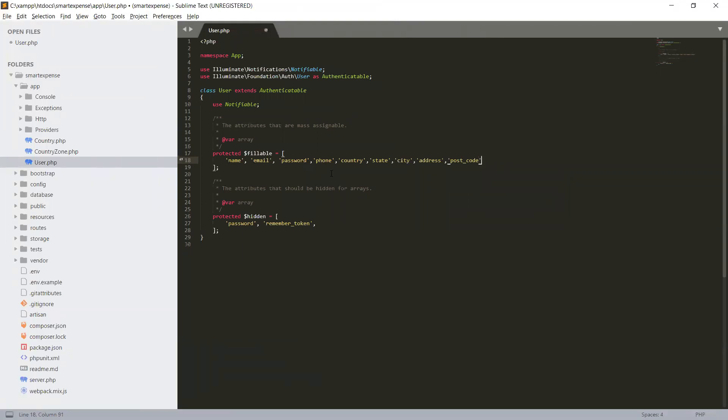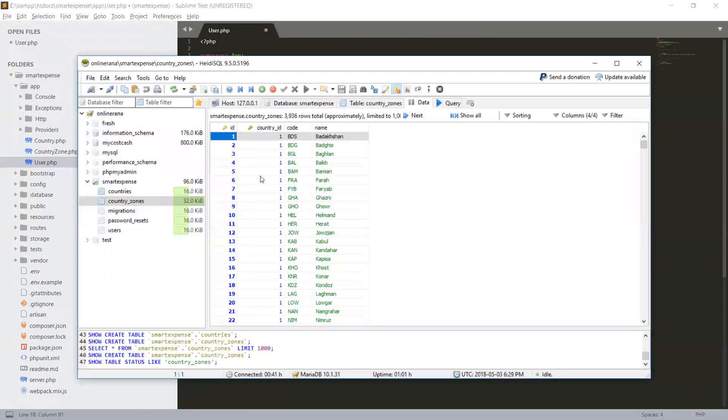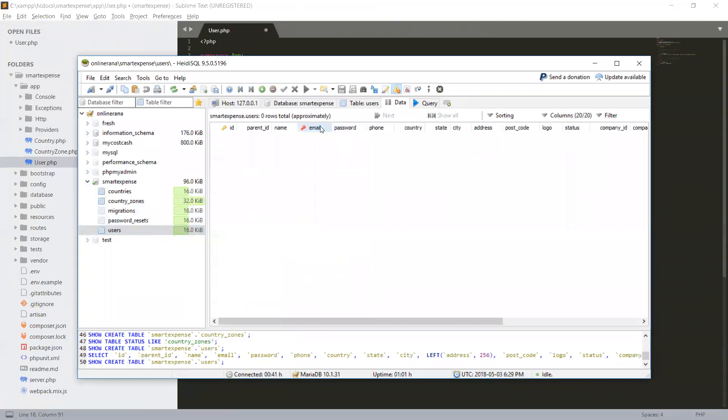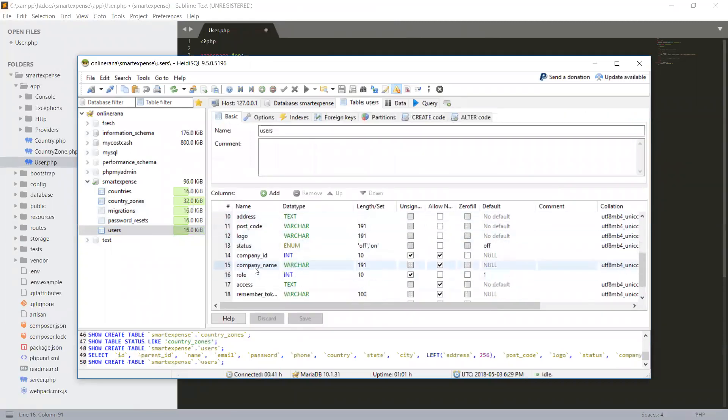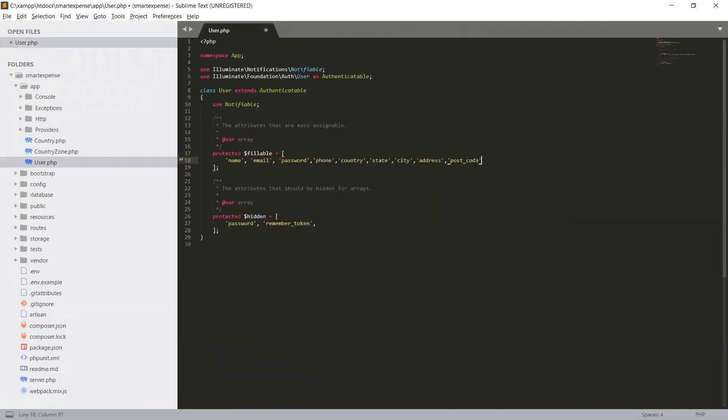Make sure this field name is exactly the same one that we have in our database. If I go to our user table, the same field names will be in the fillable. Okay, postcode.